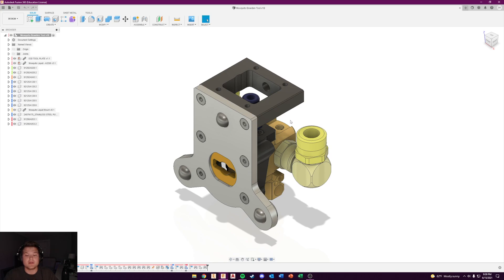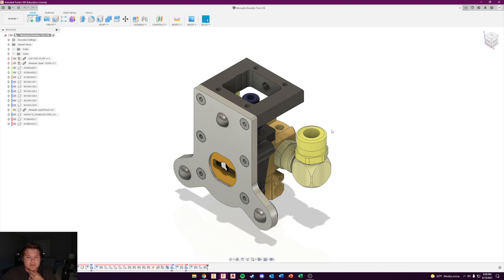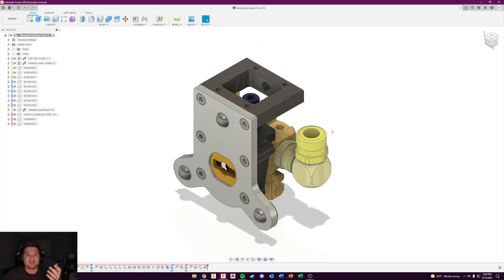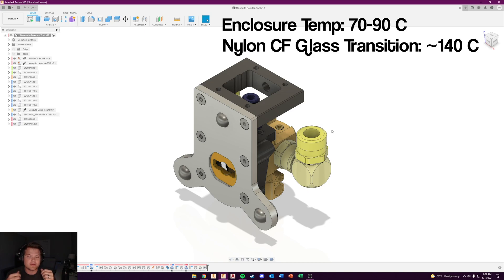I believe it'll probably be able to be used on any air-cooled one as well, but I know there are existing ones out there that other people have made. This one I found works really well for the Mosquito Liquid so far. It's printed out of nylon carbon fiber, which I need for the heat resistance as the hot end will be in a heated enclosure. The nylon provides that temperature resistance.